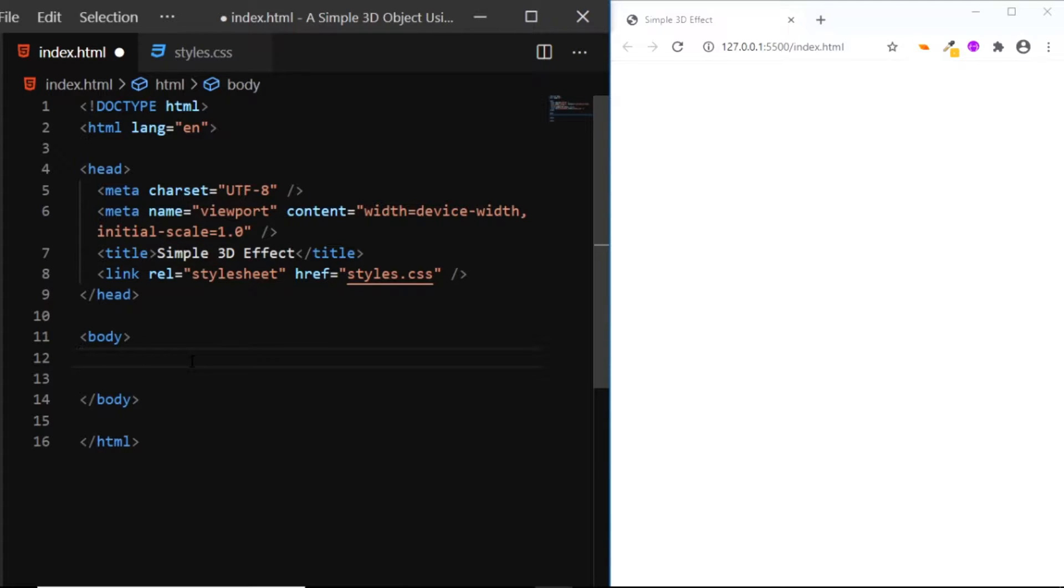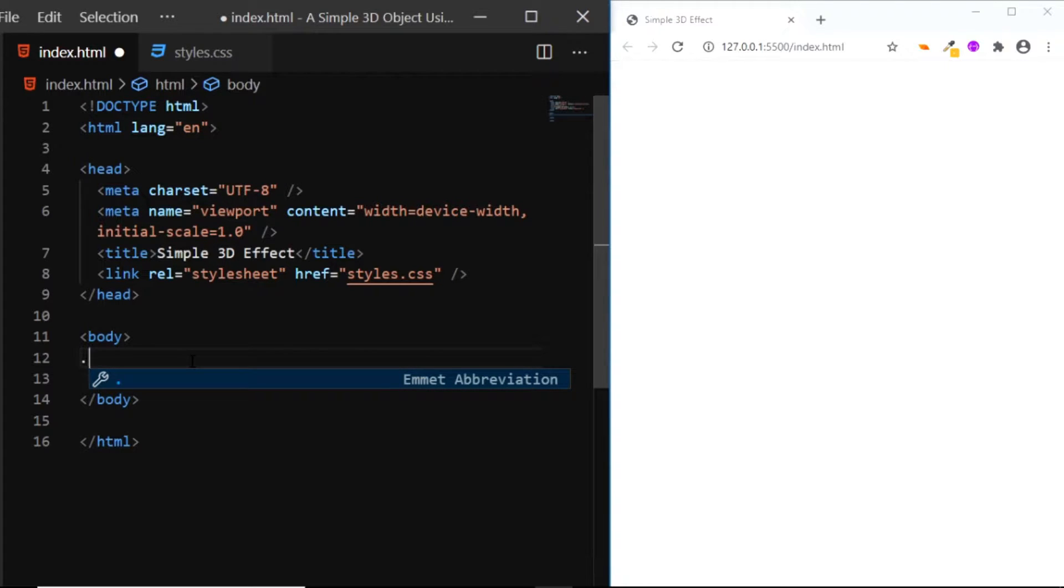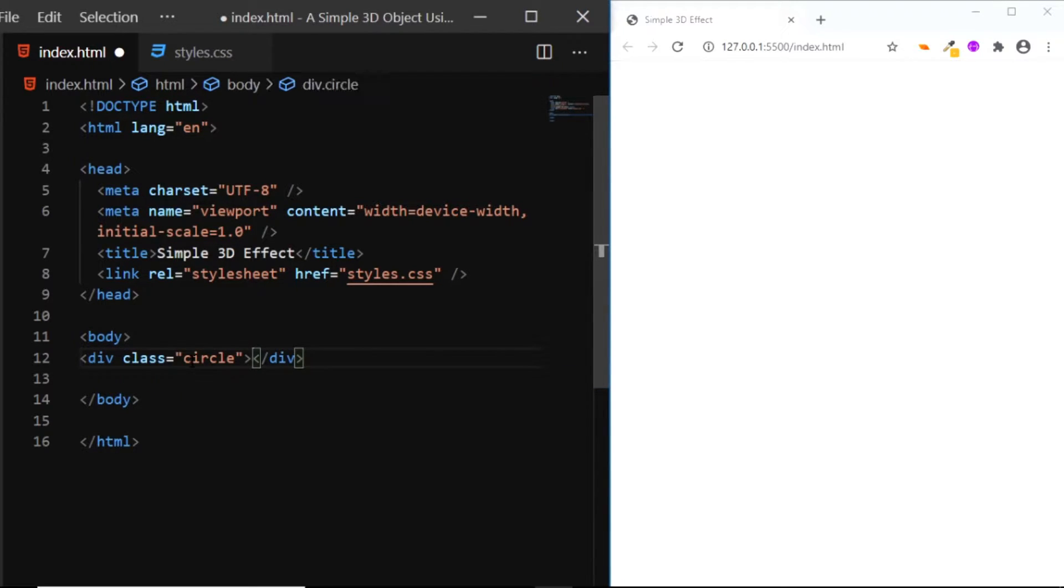So here in my HTML file, I'll add a div with a class of circle. And inside this div, I'll add another div and give it a class of inner circle.